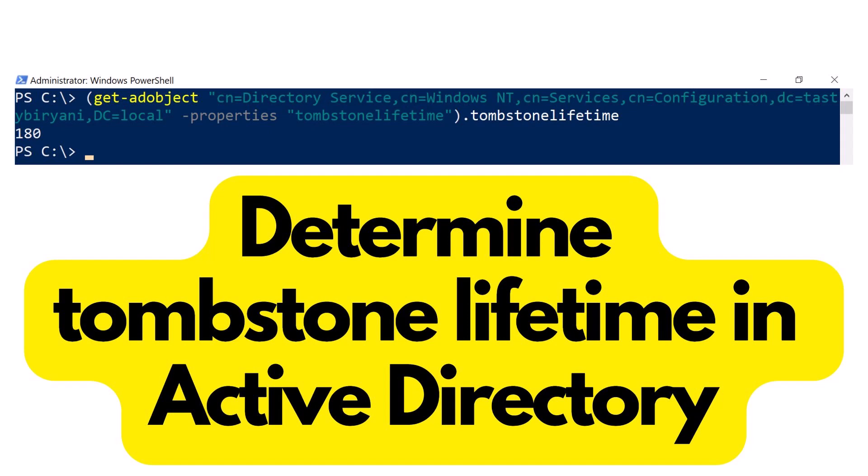Hey guys, in this quick video, I'm going to show you how you can determine Tombstone Lifetime in Active Directory.